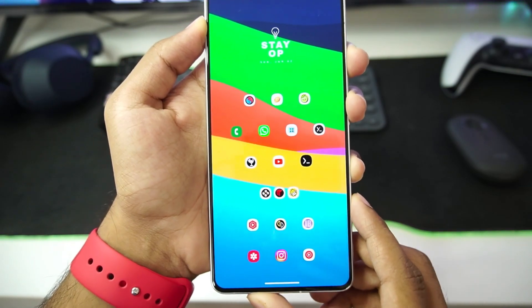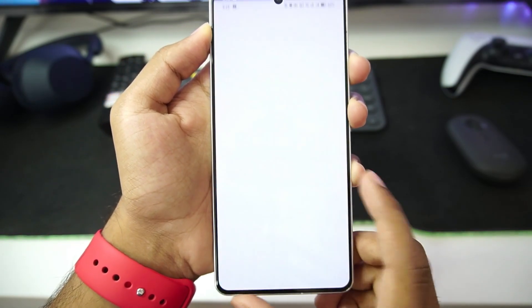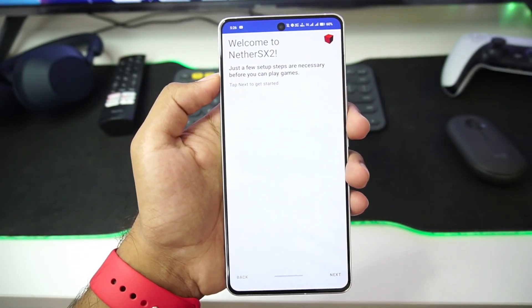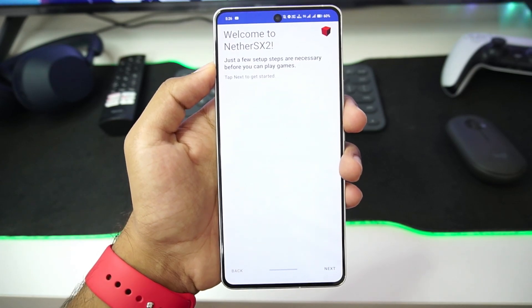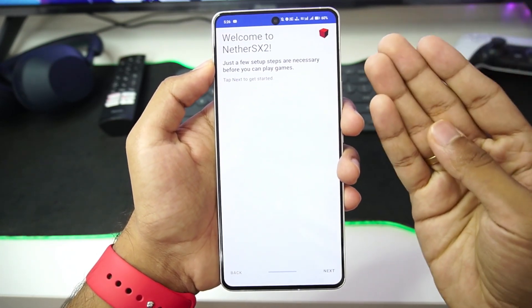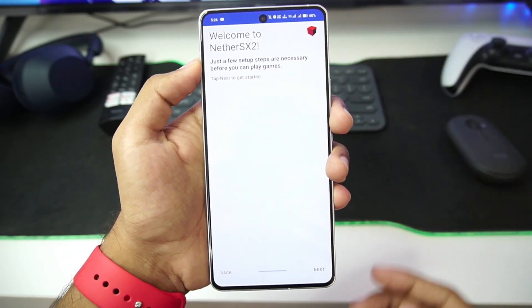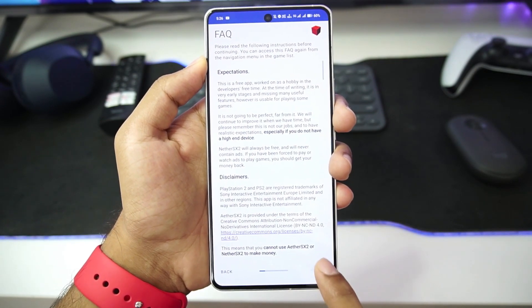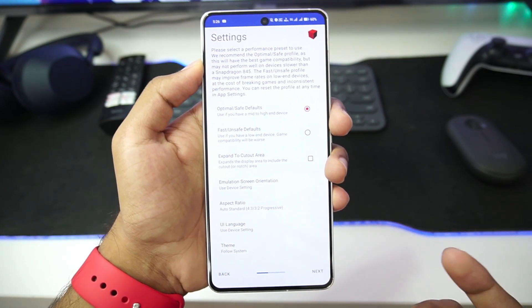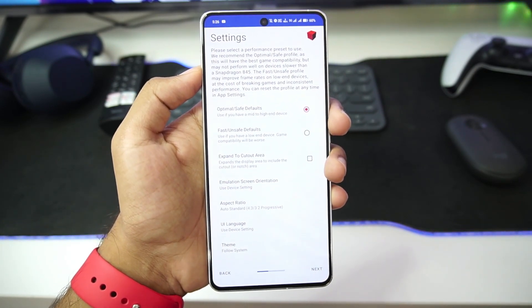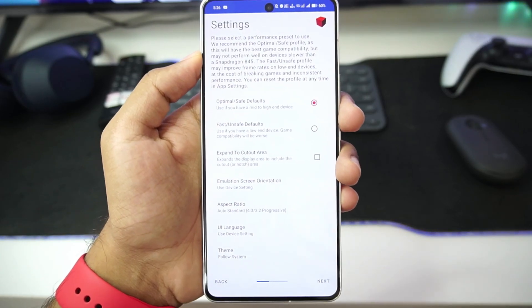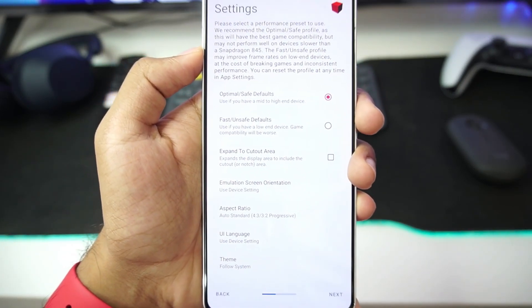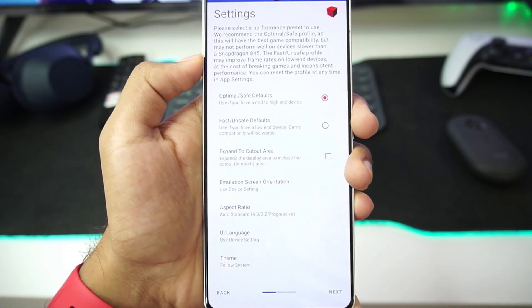Now you're all set to try out this PS2 emulator on your Android devices. The reason why I'm making this video is because in my last video regarding my PS2 emulator setup, a lot of you told me that AetherSX2 is the best PS2 emulator for Android devices in 2024. So I really wanted to give it a try, and I'll be showing you guys its best settings as it is similar to AetherSX2.